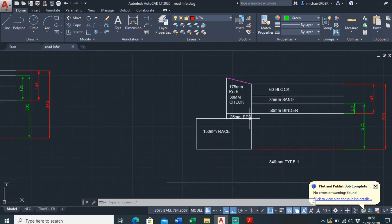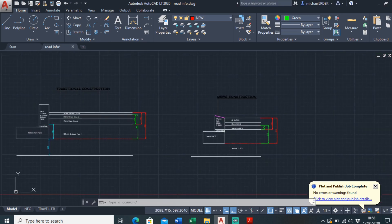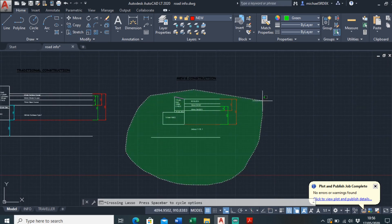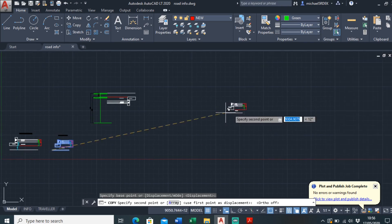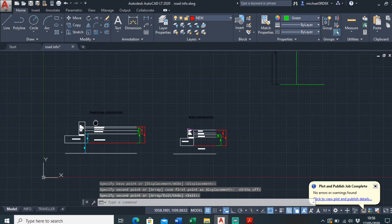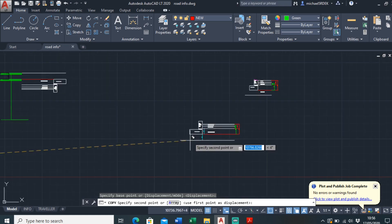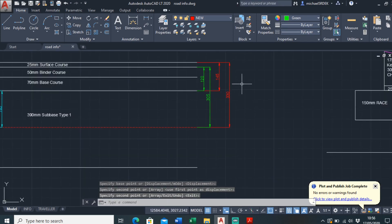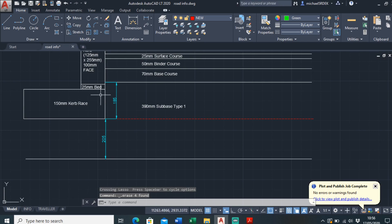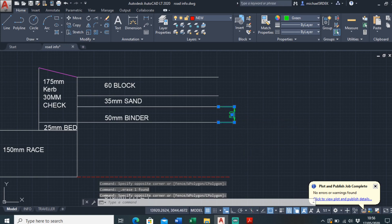The easiest way I find to do this is to draw them out both to scale. This one is 60mm block paving, 55mm sand, 50mm binder, 340mm Type 1. I just like to copy these both over and put them next to each other. So I'll just copy the mews court over — copy it from that point — bring it up here where I've got some space. I'll copy this one over and put that in there. Then delete off all the dimensions, don't need them.